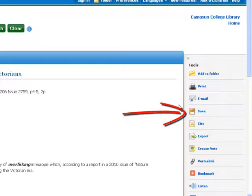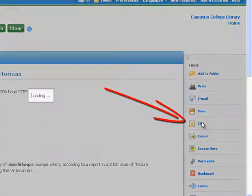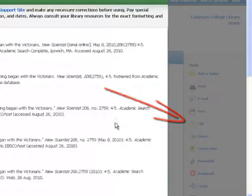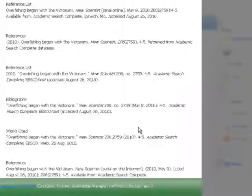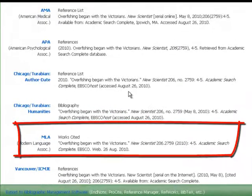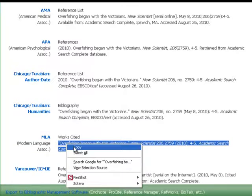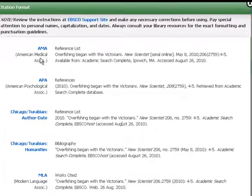The save works very similarly. The cite is a feature that lets you get the citation from the article without actually having to print it. It puts up all of the formats. If you're using MLA it's very simple — you just highlight it, right mouse click, and copy. Then paste it into your word processor however you want to handle the citation.